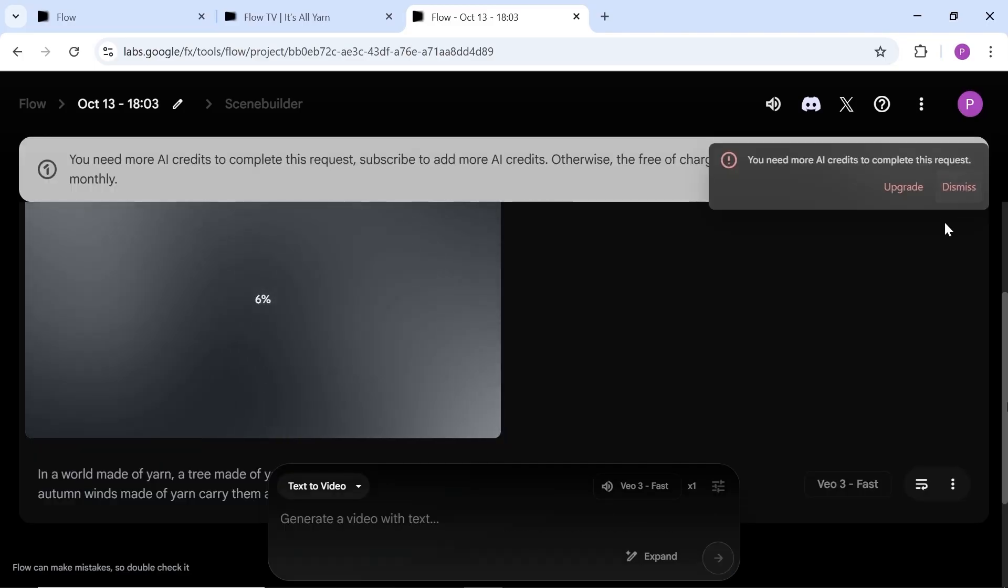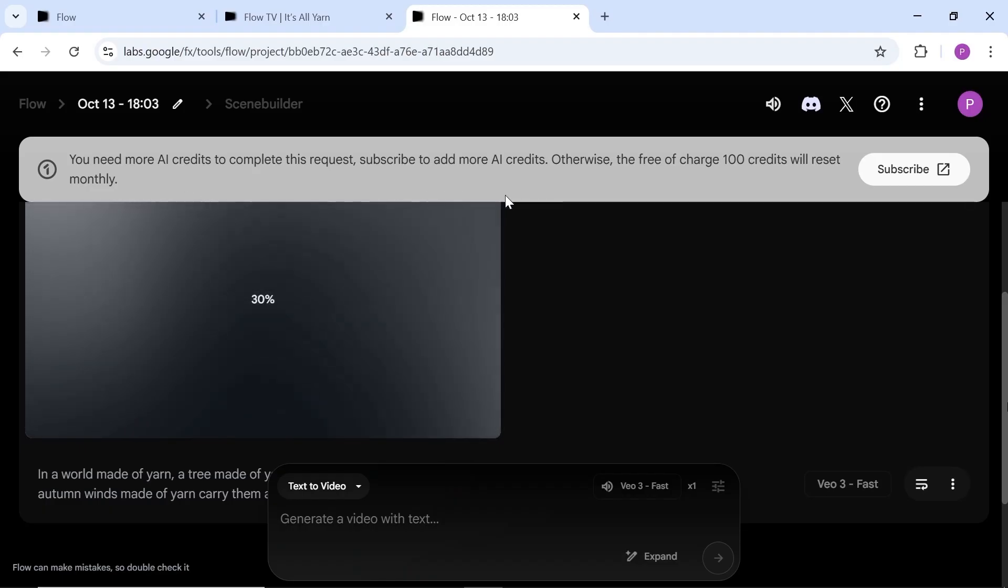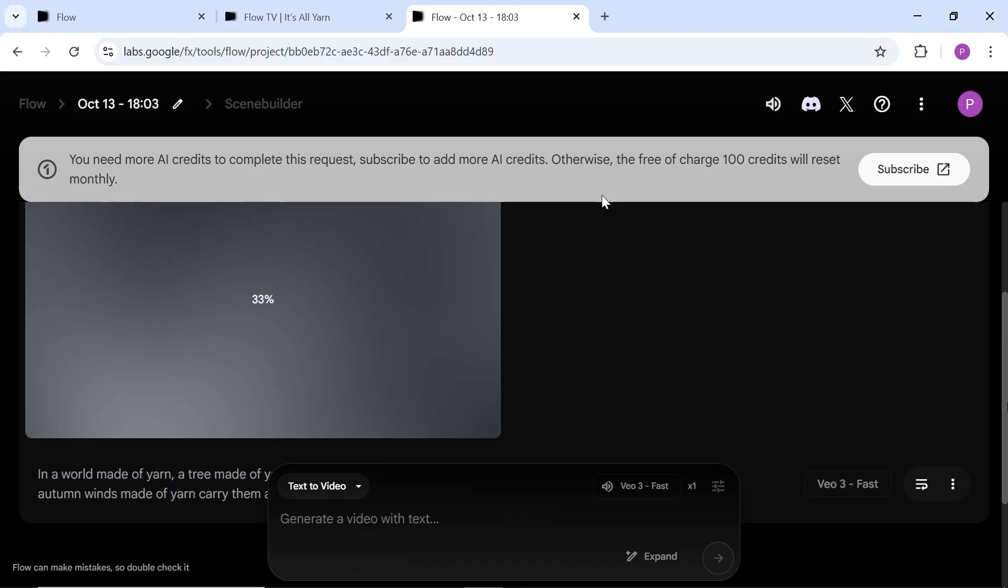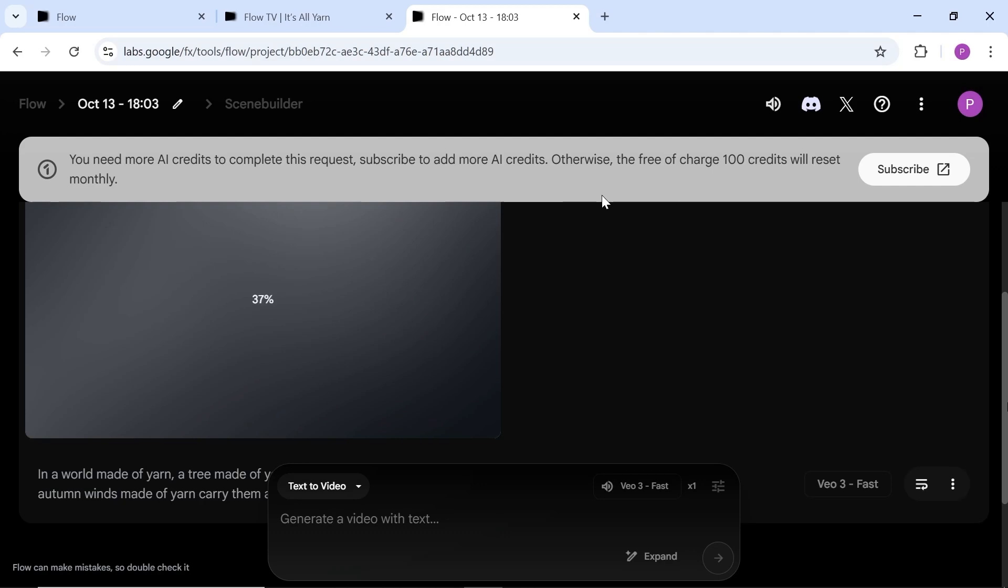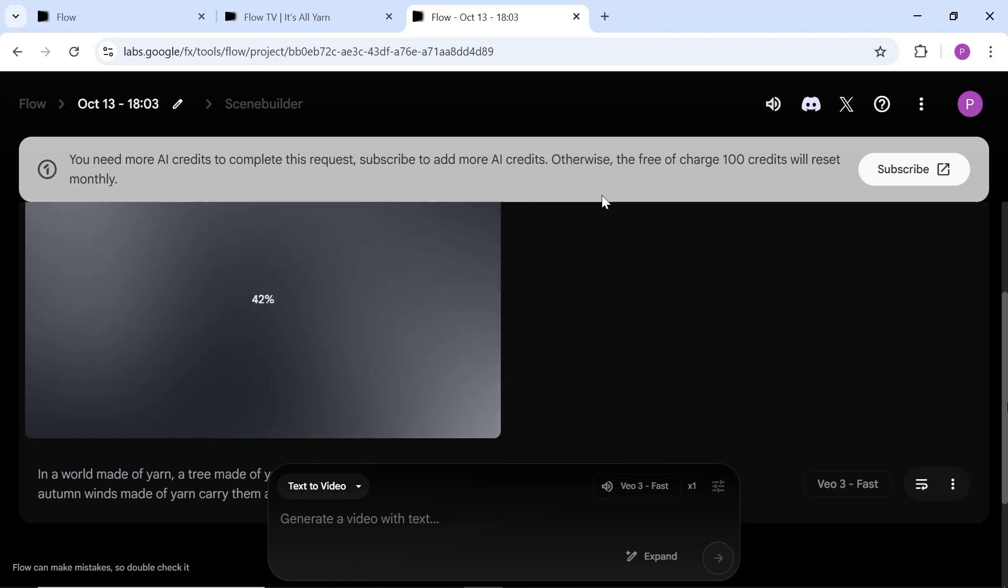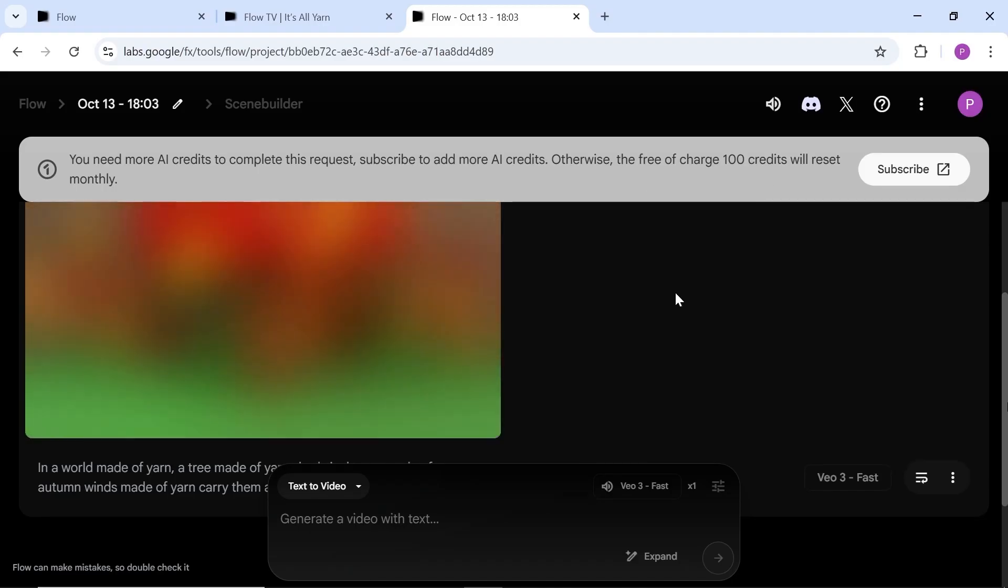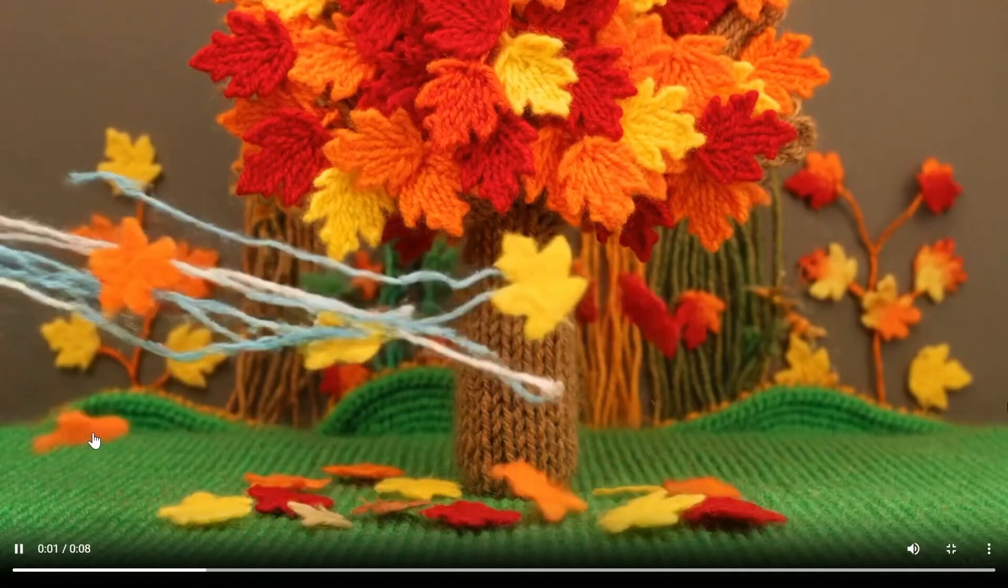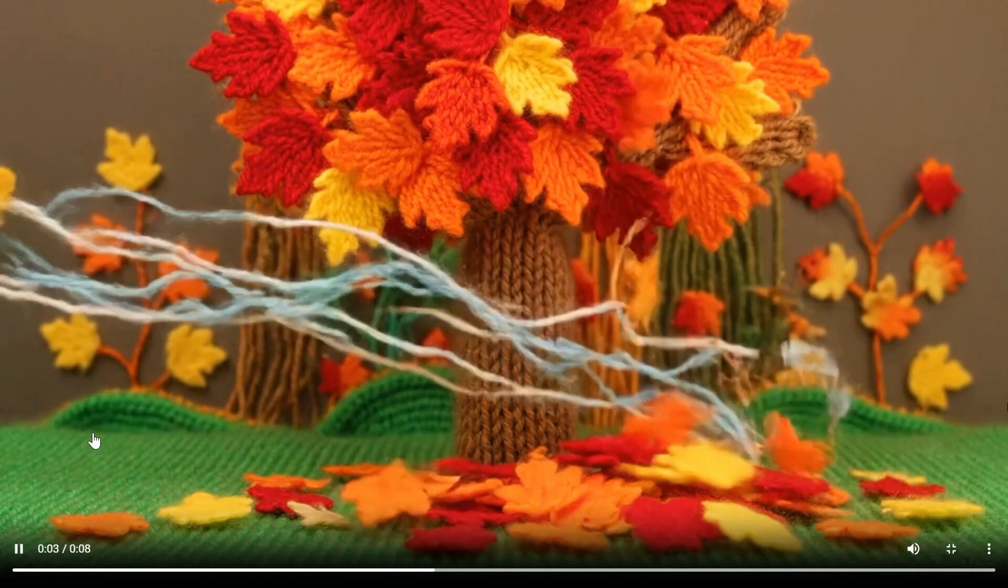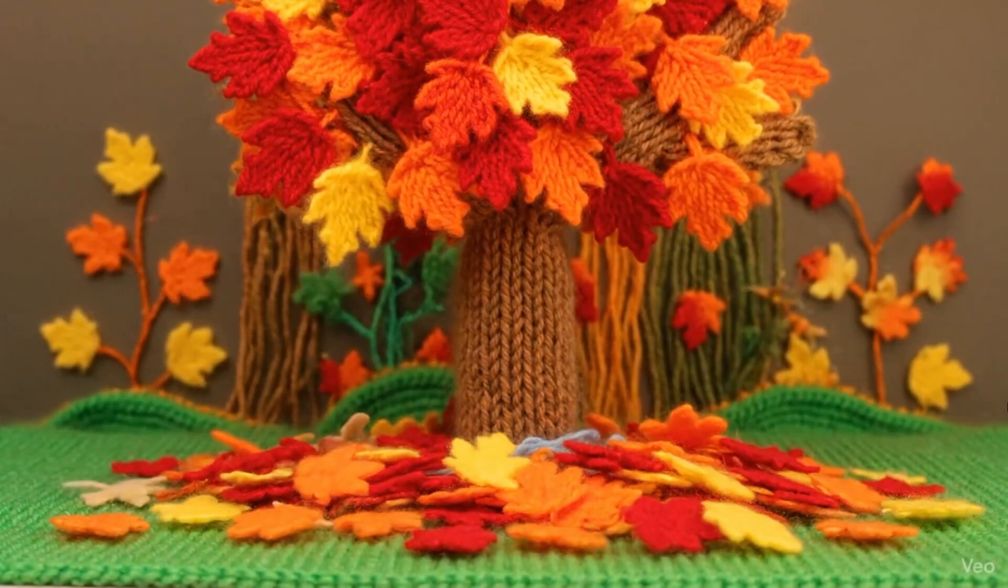As you can see, both Whisk and Flow give you 100 credits per month, which equals around five videos. But of course, you can always use multiple emails to get another 100 credits each time. Or as I mentioned earlier, you can upgrade your Google account to AI Pro for one free month and unlock all the features of both tools plus many others. Completely free. Now let's take a look at the video we just generated. It looks fantastic. Exactly what we expected. The style is perfectly matched and everything is in place.